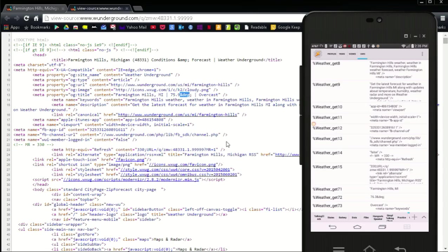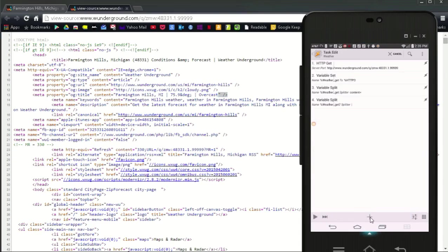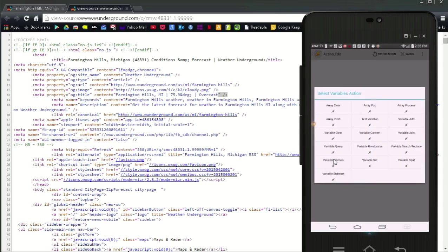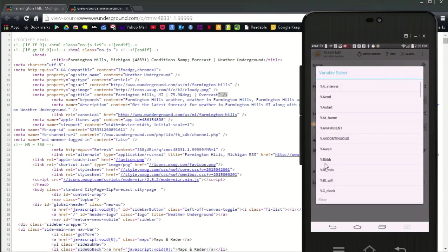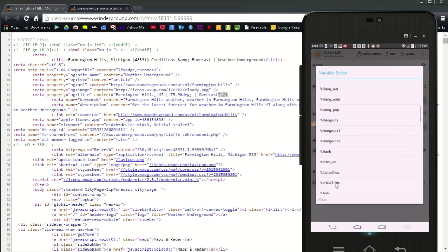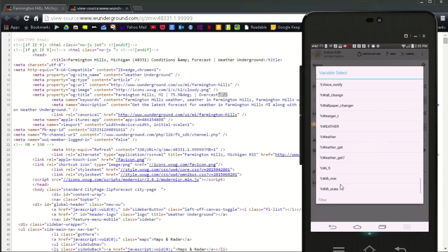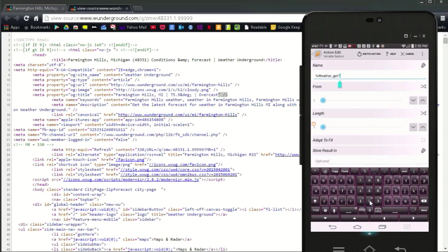Weather underscore get 7 1 only has the city name, which is good. Weather underscore get 7 2 has the temperature plus other letters. Same with weather underscore get 7 3. Click on the plus sign and select variables, and choose variable section. Enter the variable name, weather underscore get 7 2. Leave from at 1, because in my temperature there is no junk before it, only behind it. And for the length, enter the number of letters you want to keep. In my case I am keeping the first five letters. Click the back button.